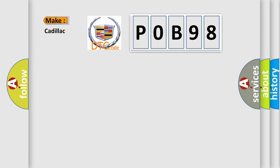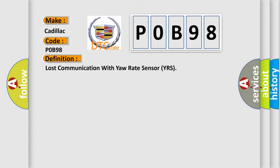So, what does the diagnostic trouble code P0B98 interpret specifically for Cadillac car manufacturers?